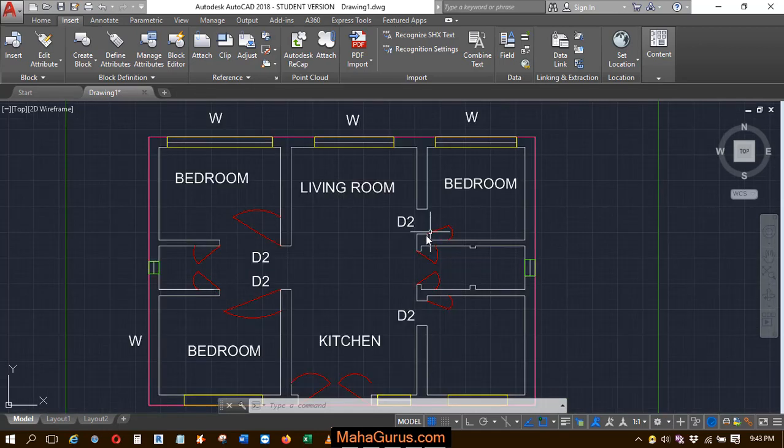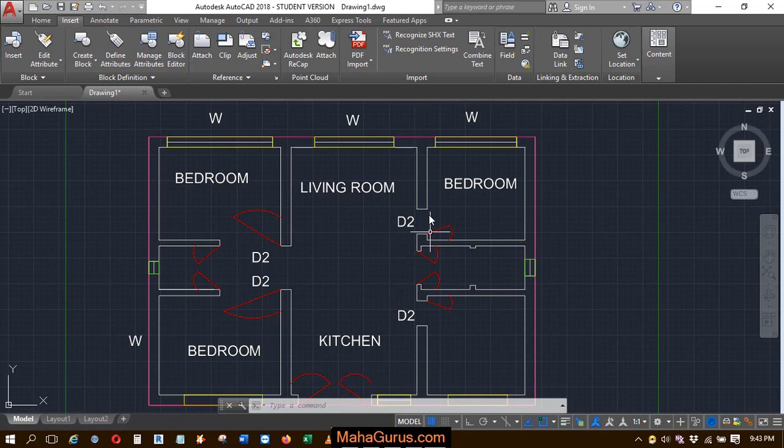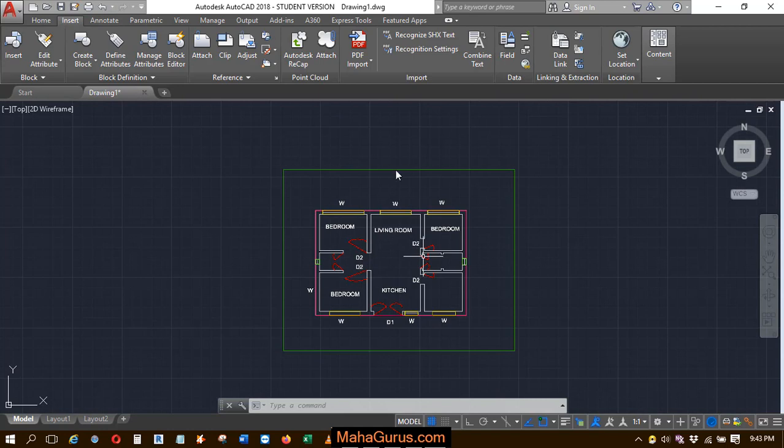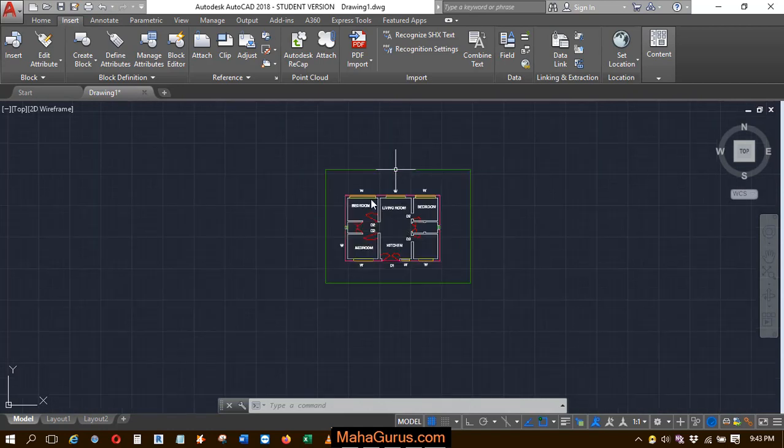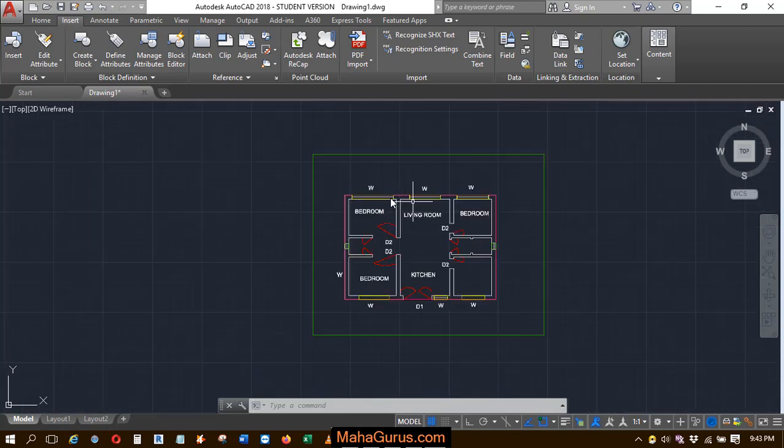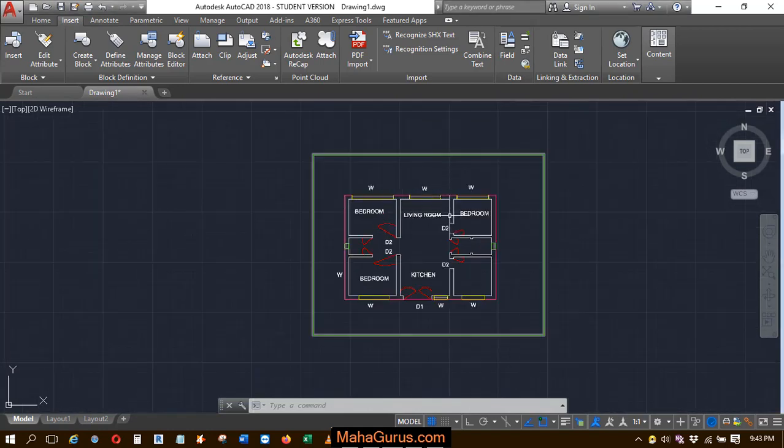So in this tutorial, we're going to learn how to have a monochrome display, that is black and white display, of the layers or the underlays that you have imported in AutoCAD.